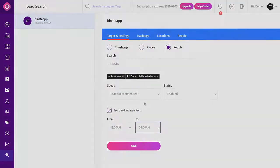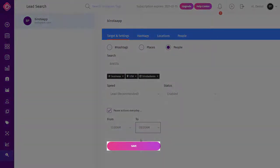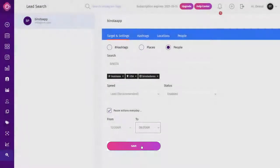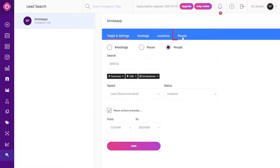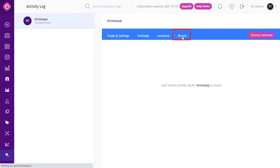After some time — say one hour or more — you can click on People to see the lead lists Binsta has generated for you. Note that every campaign ends automatically every 24 hours.